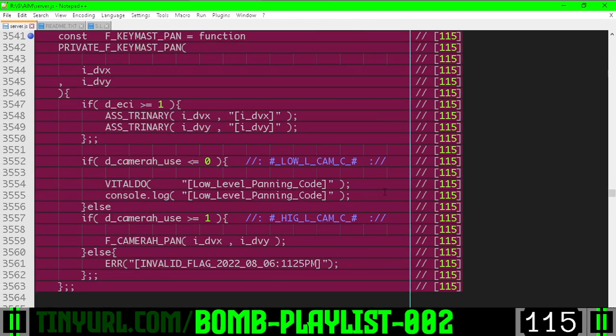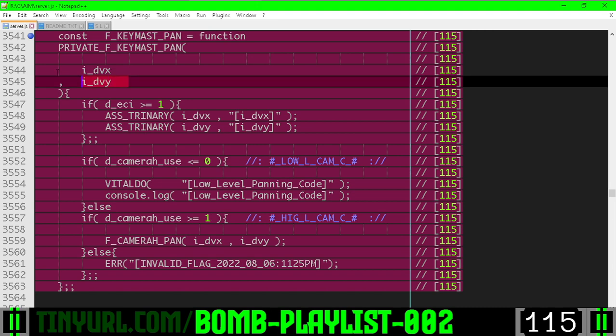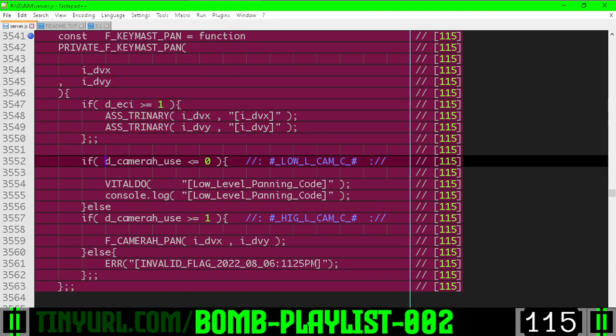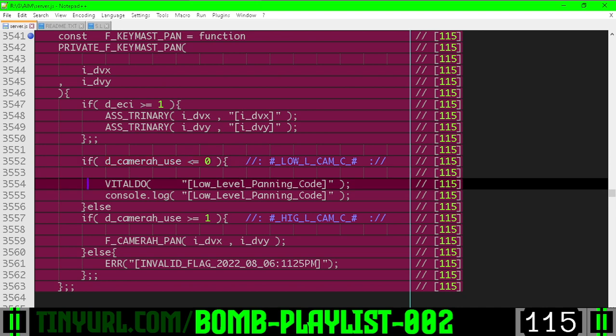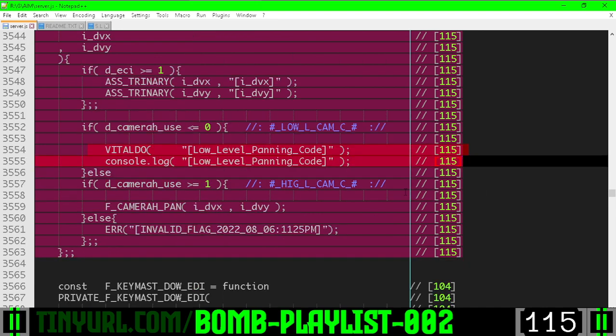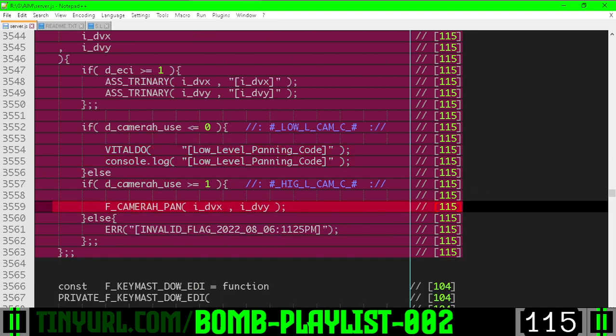Keyboard master pan, we make sure that the direction vector here is trinary and if we are using the low level camera, well we have not written that code yet, we will have to write it. Otherwise if we are using the high level camera, we will do the camera H pan function.